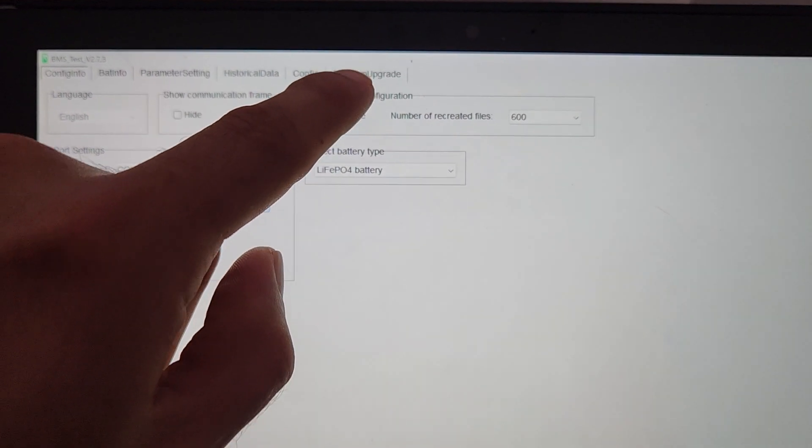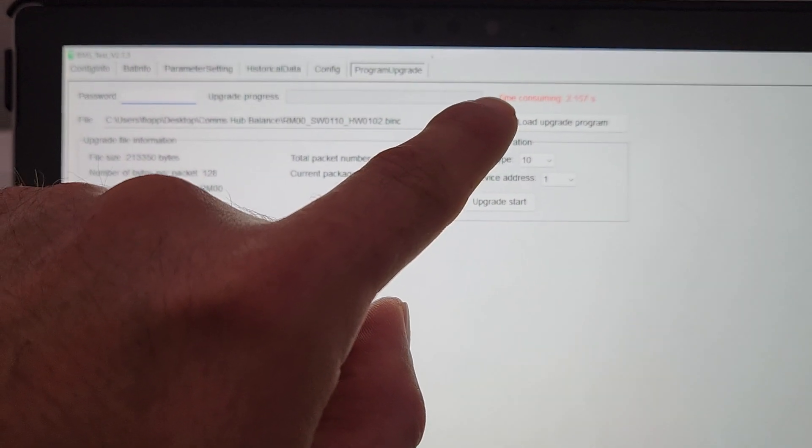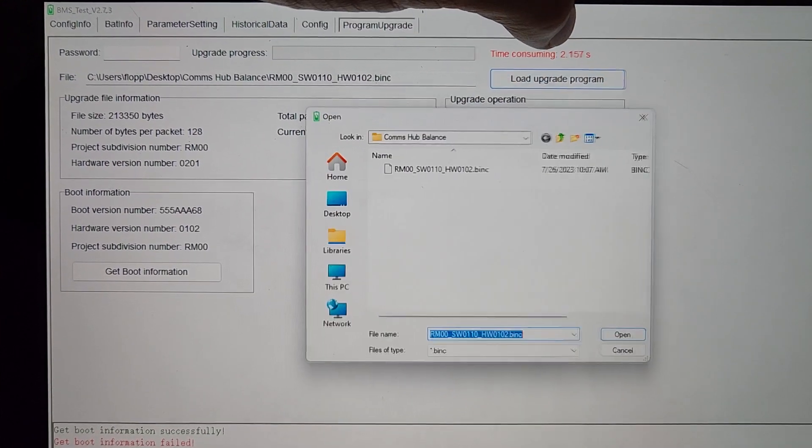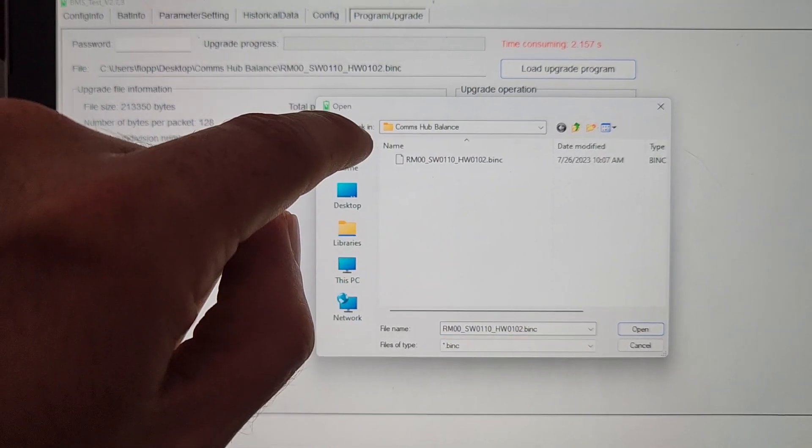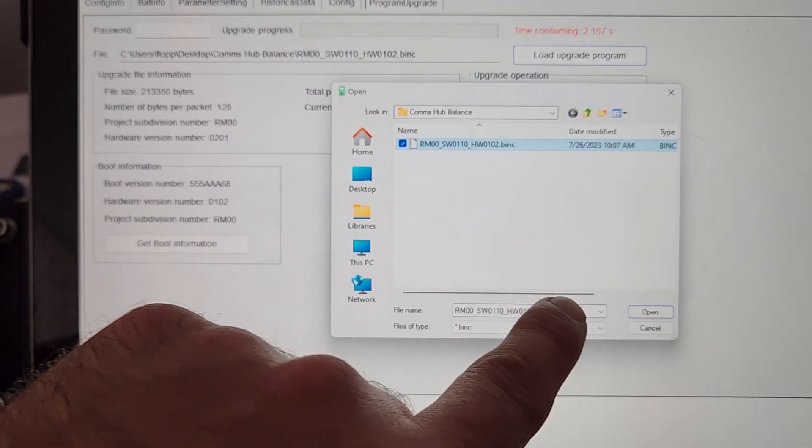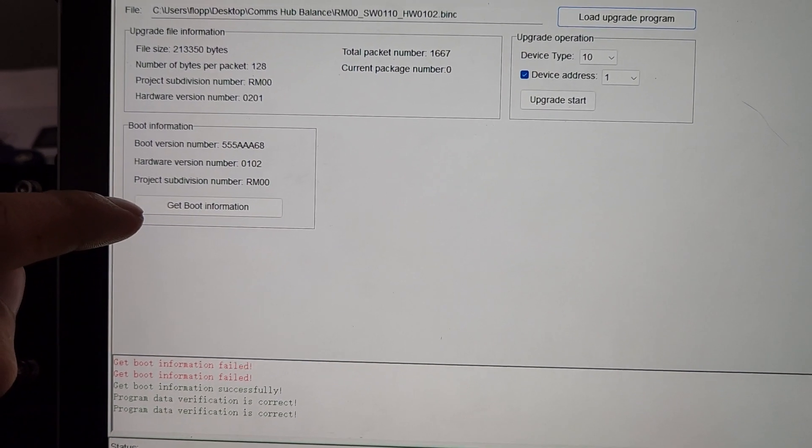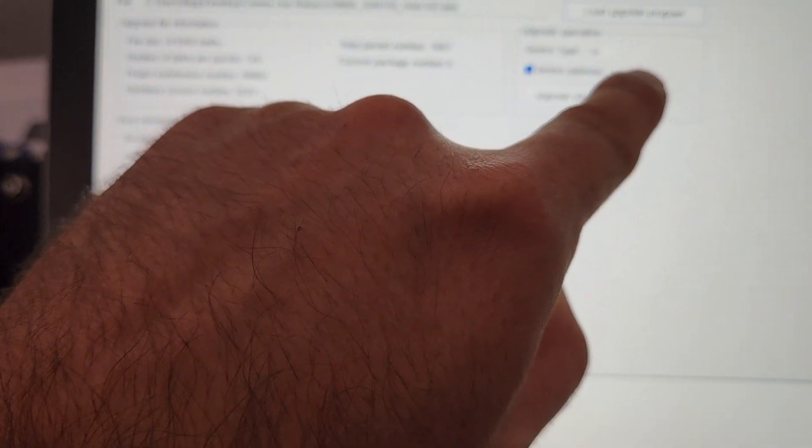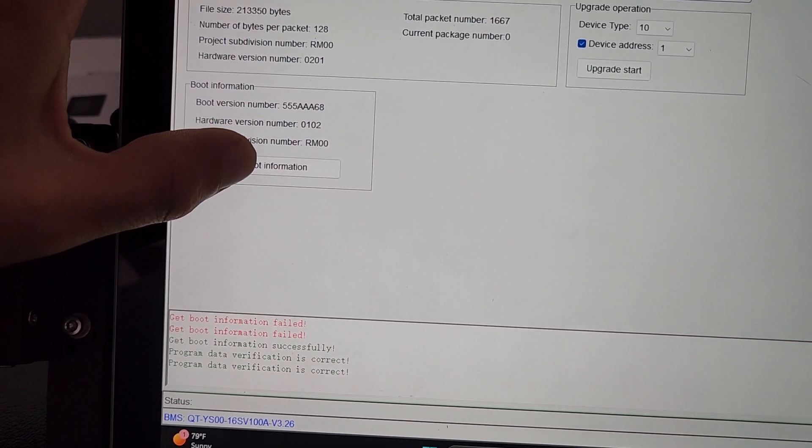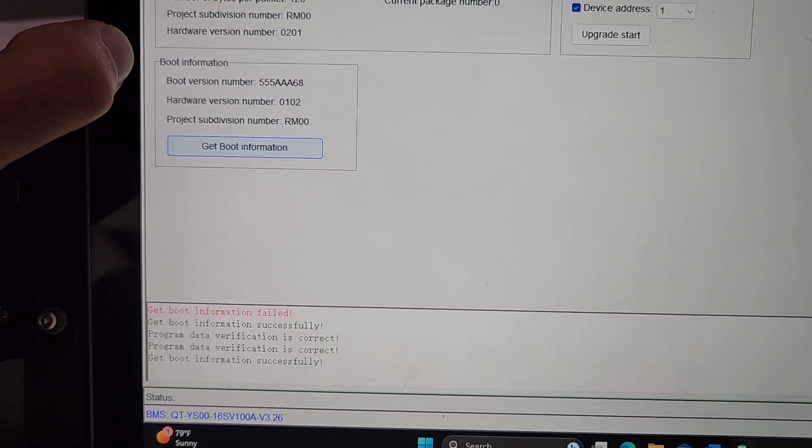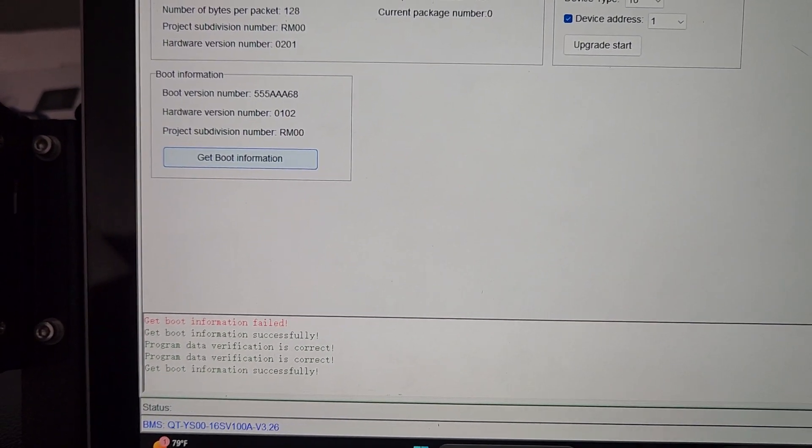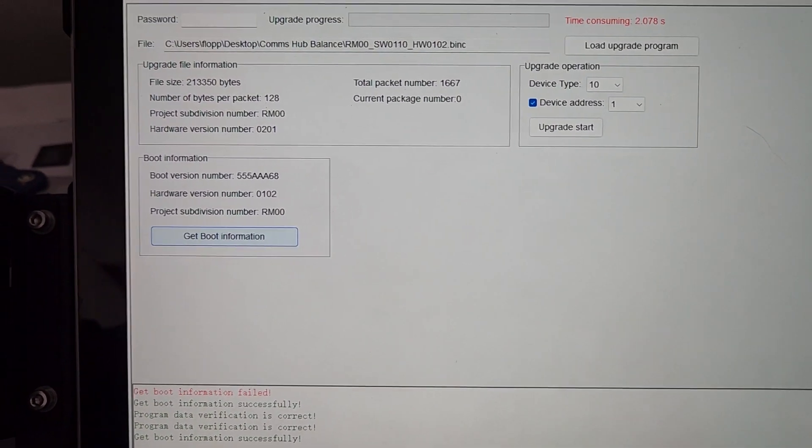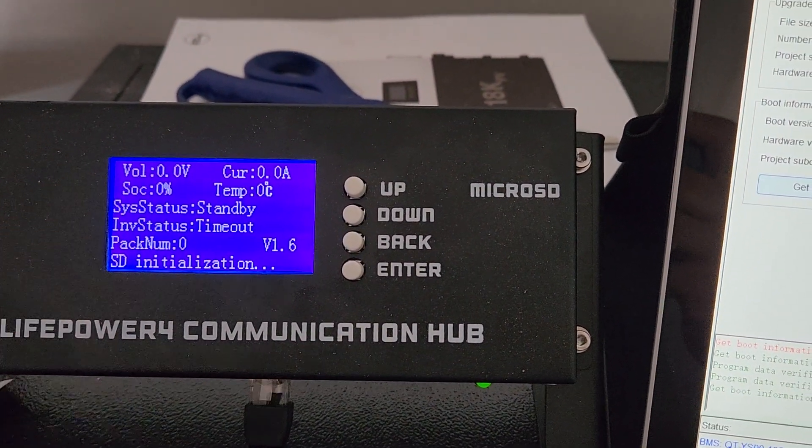Going over the program update, we're going to load, and I'm selecting Comhub Balance, whatever version that is. Open, address 1, we'll see. Get boot info, info successful, and when I got boot info to actually reset the device.